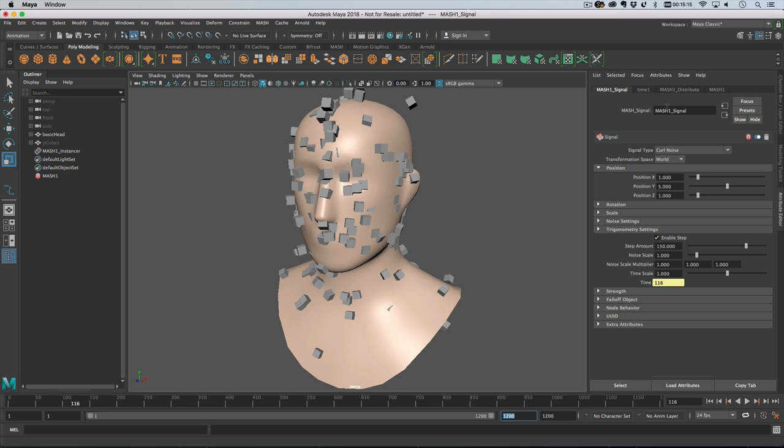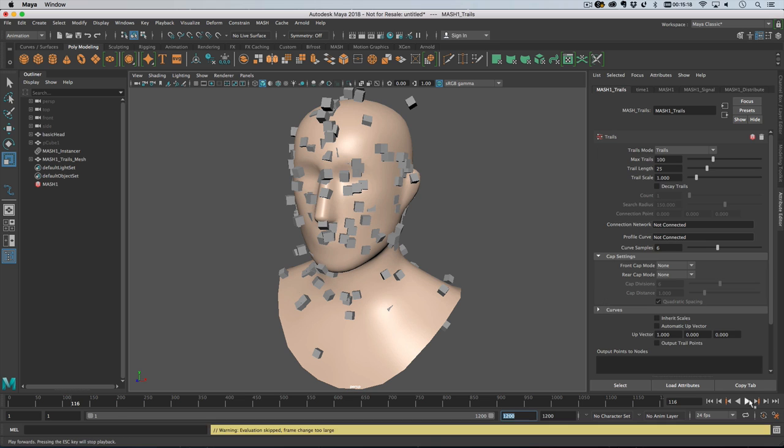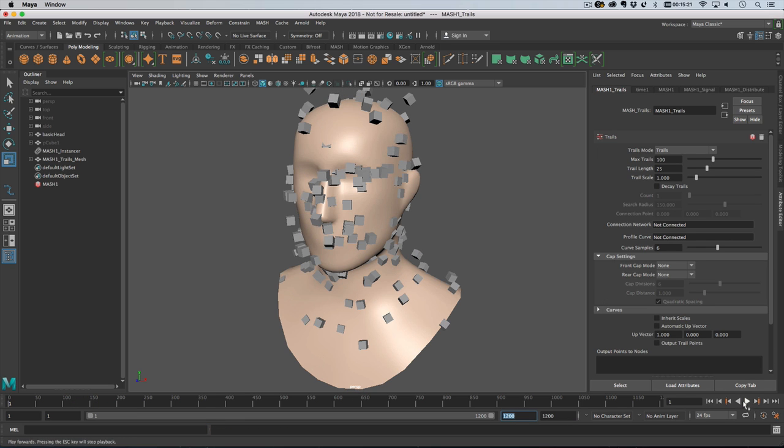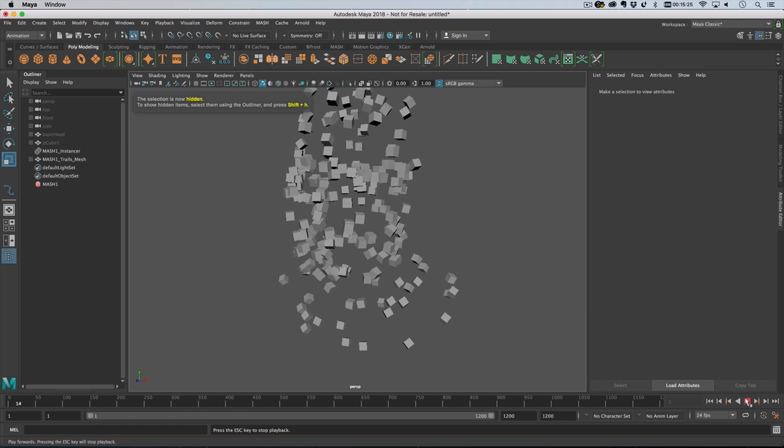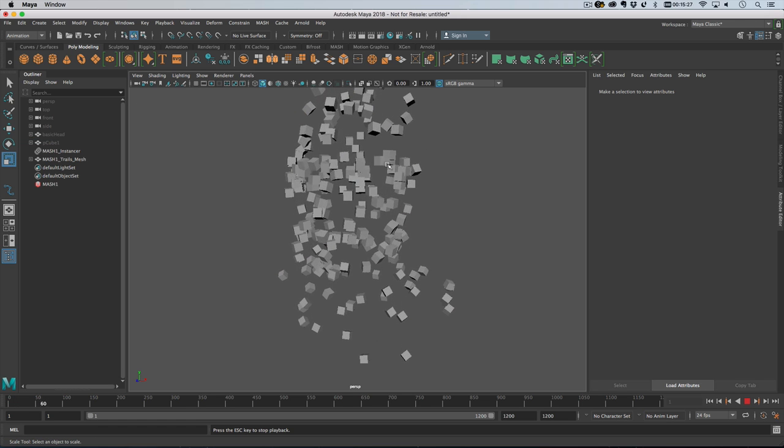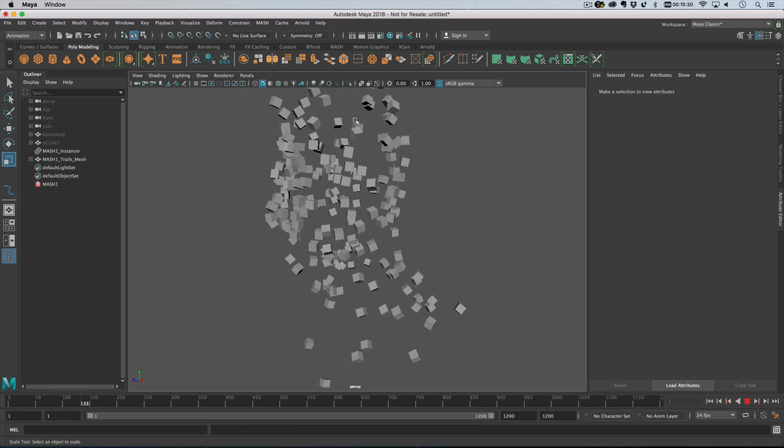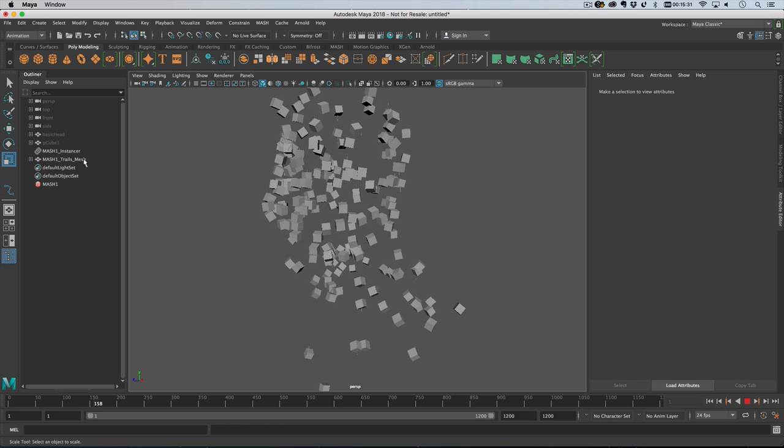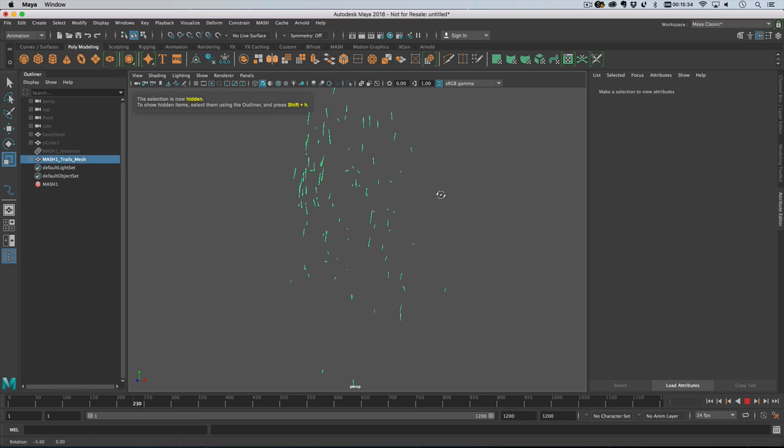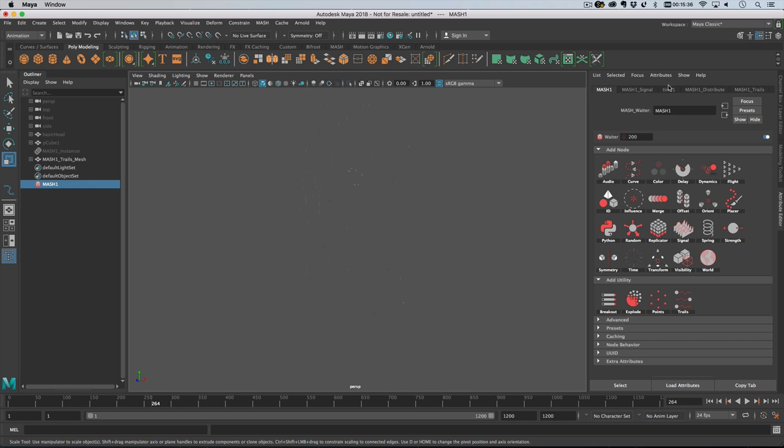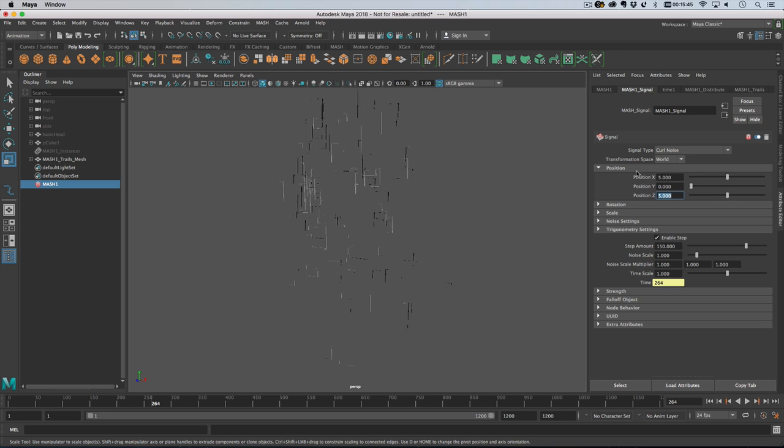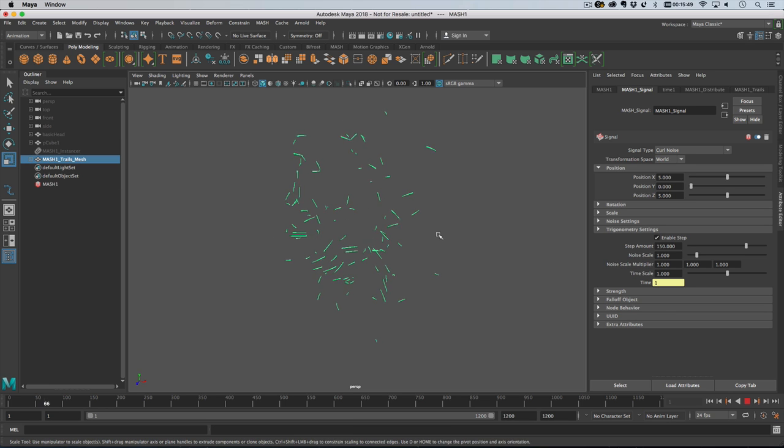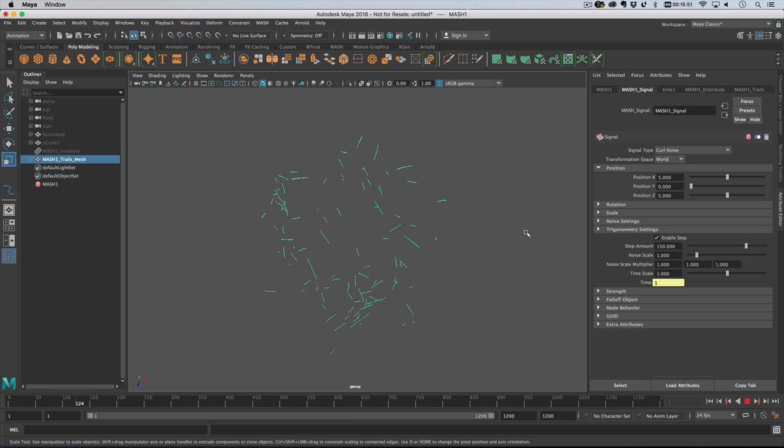So the first thing I want to do is add some trails. If I add trails and then push play nothing's moving fast enough to create anything interesting here. By default the signal is set to have 5 in the y axis and then 1 in the x and z so let's just swap that around. Let's do 0 in y, 5 in z.